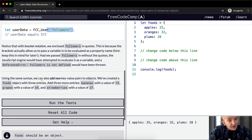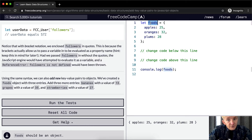Using the same syntax, we can also add new key value pairs to an object. We've created a foods object with three entries, and we need to add three more entries: bananas with a value of 13, grapes with a value of 35, and strawberries with a value of 27.